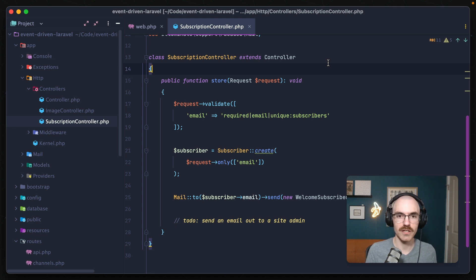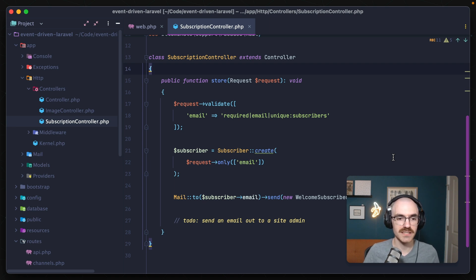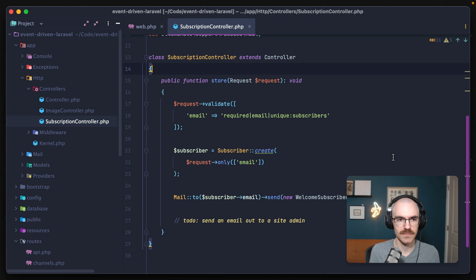One of the ways that we can do that is by creating events in Laravel to help offset some of the functionality in these controller methods. What an event does is it allows us to tell Laravel that something has happened in our code, and we want to pass off some kind of value to this event so that other classes can listen to it and react to it.